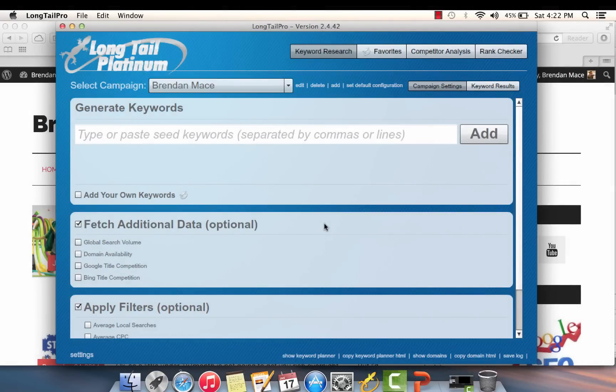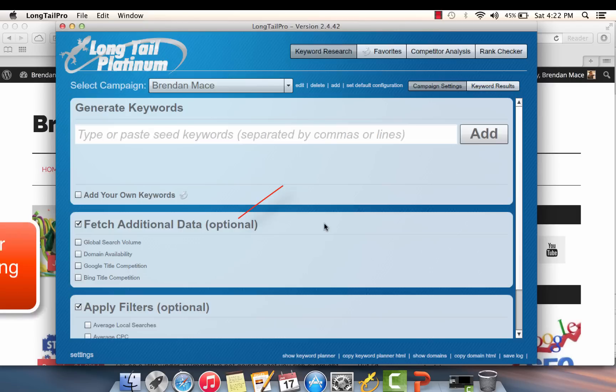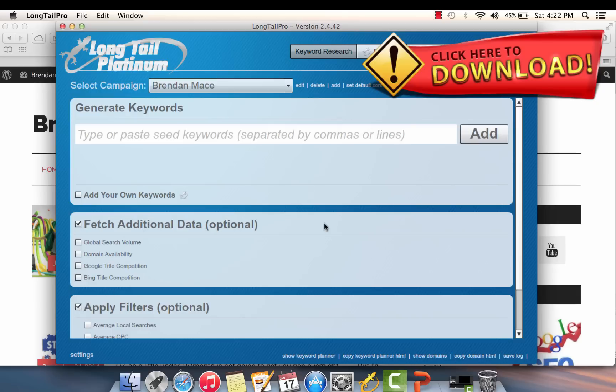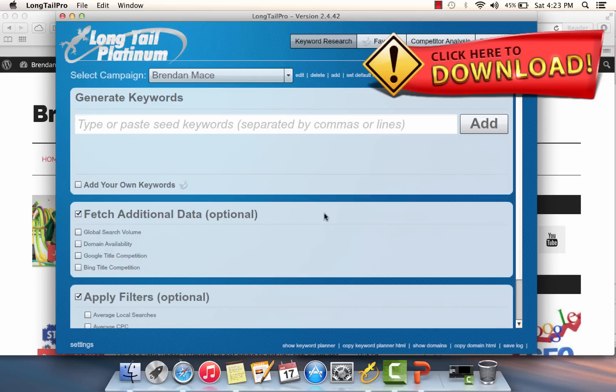To find these easy-to-rank long tail keywords in commercially viable marketplaces, I'm going to be using my copy of Long Tail Pro. Long Tail Pro does cost a little bit of money, and I'm going to leave a link to it at the top right of this video and in the video description below. I will tell you though that even though it costs money to use this software, keyword research software is one of the best possible investments you can make, and Long Tail Pro, in my opinion, is the best keyword research tool out there.